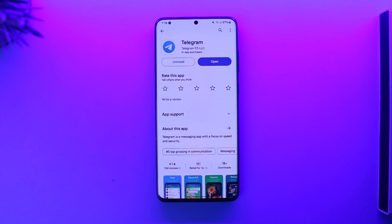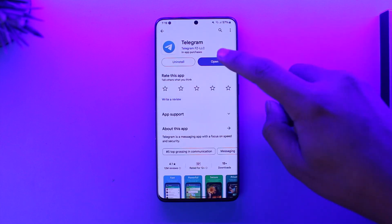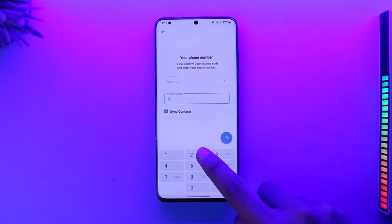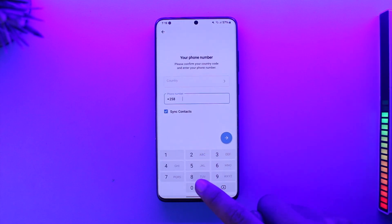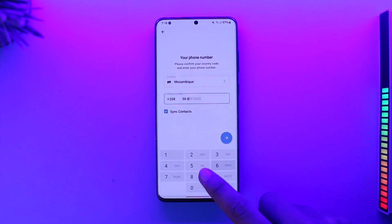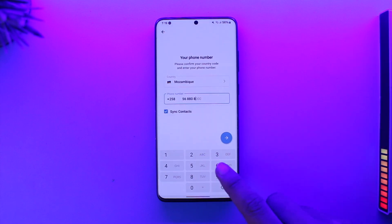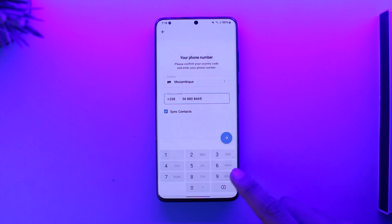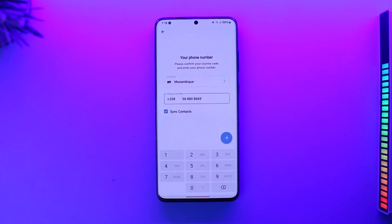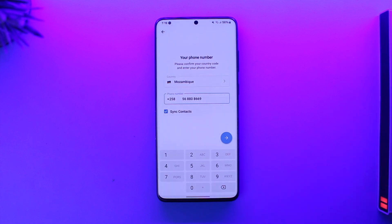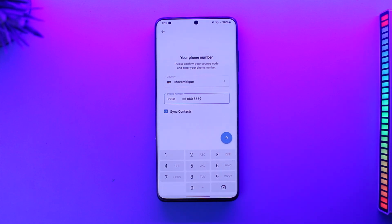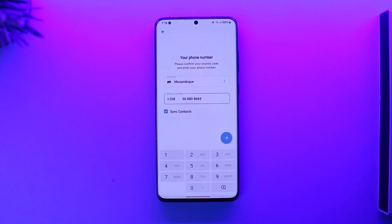Now, to log into Telegram, Telegram will usually ask you for a verification code when you are trying to log in for the first time. It will only not ask you for a verification code if you are logging in on the same device and Telegram thinks this is the same device.